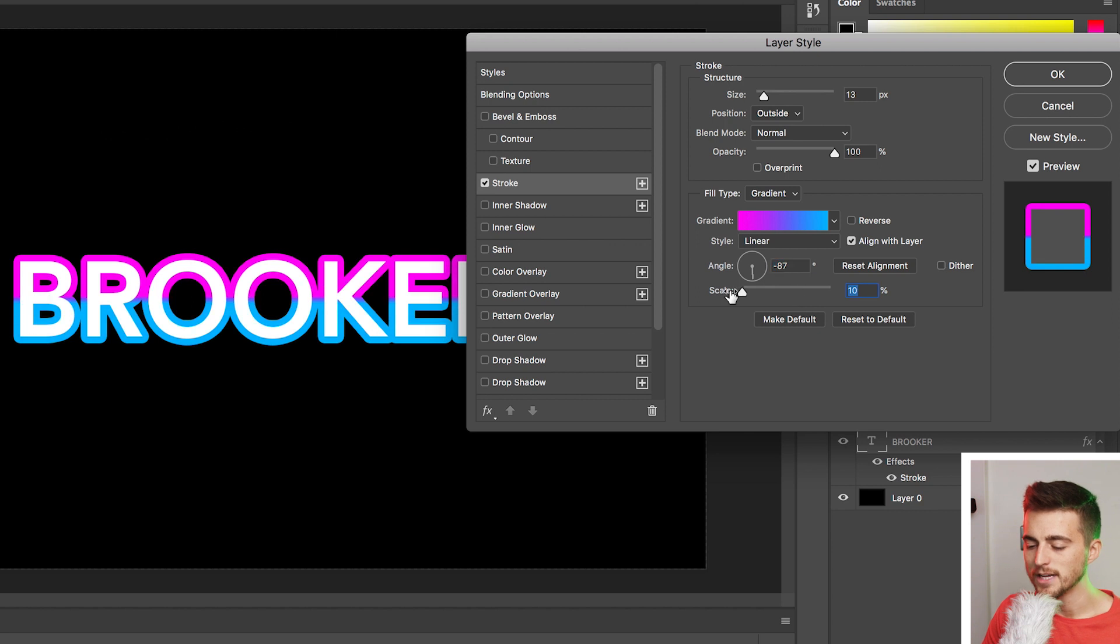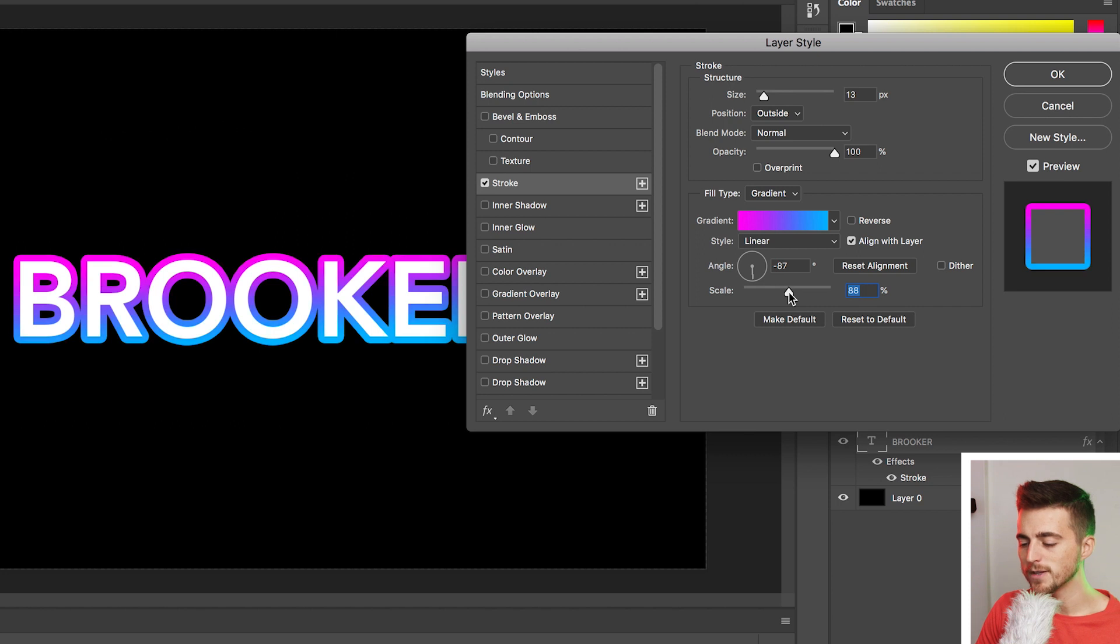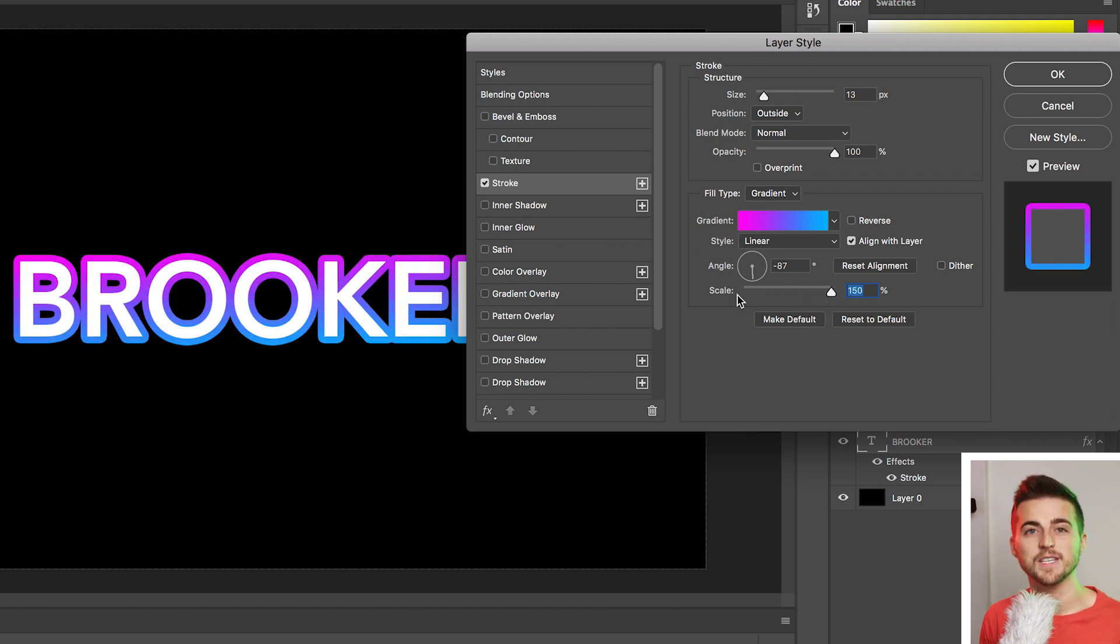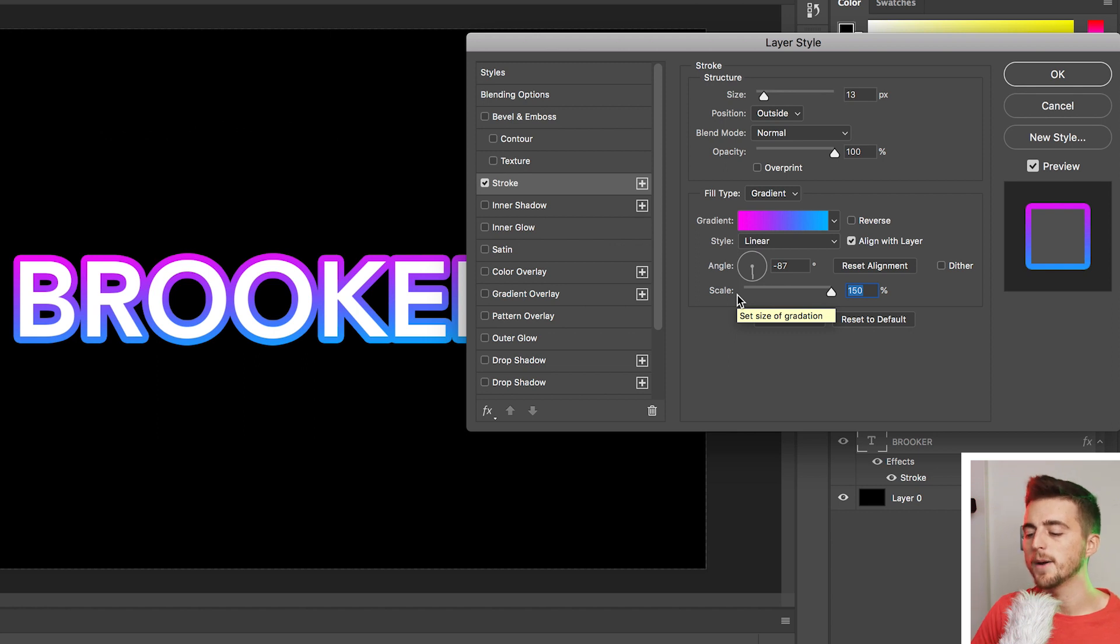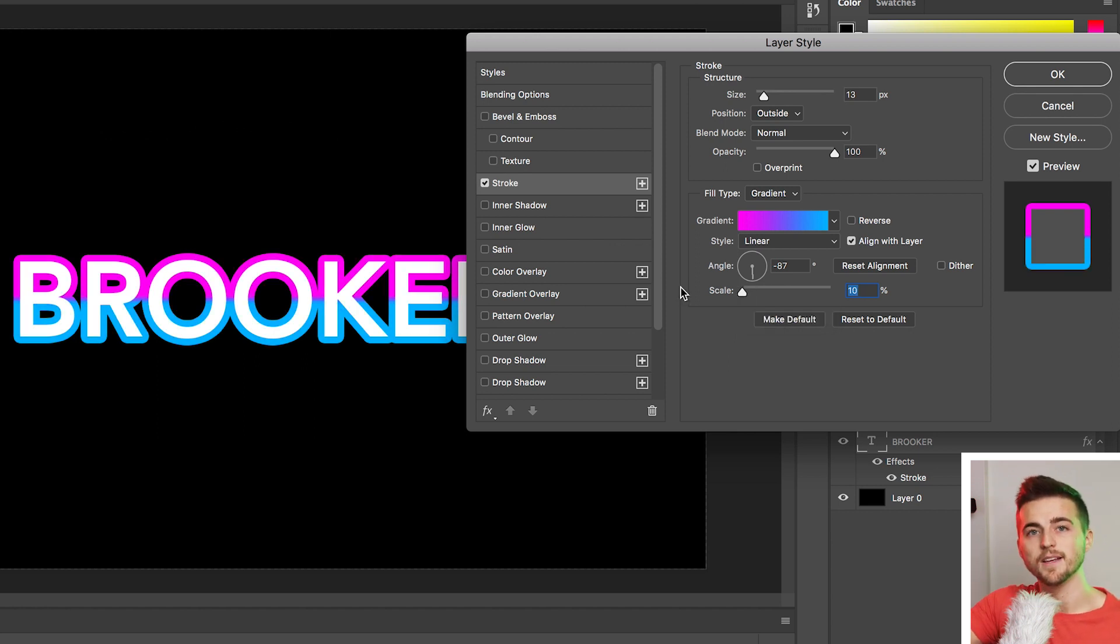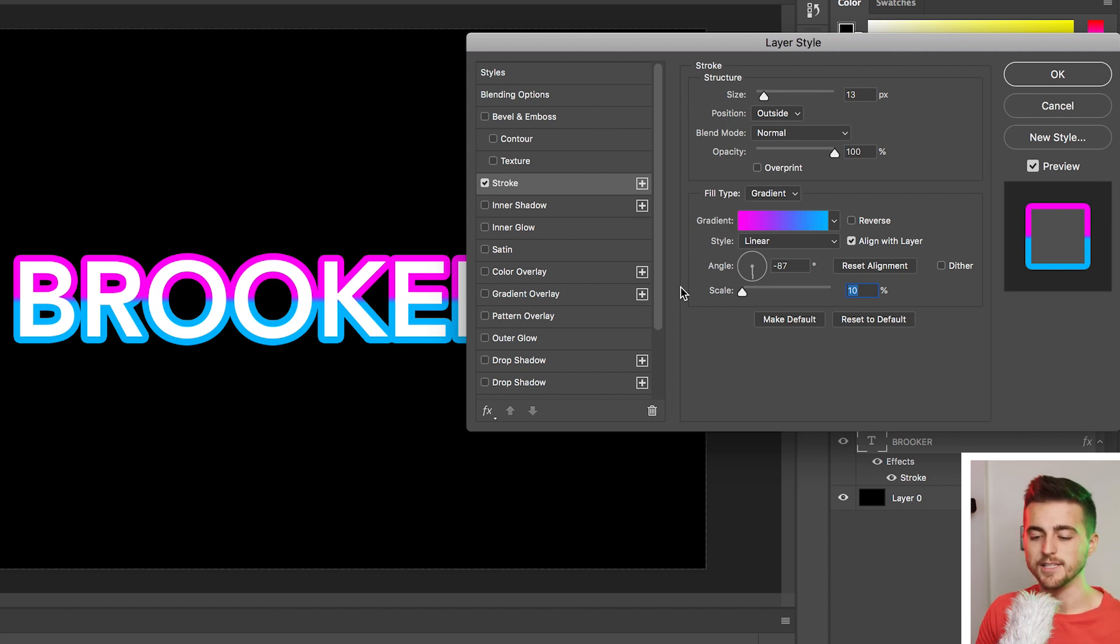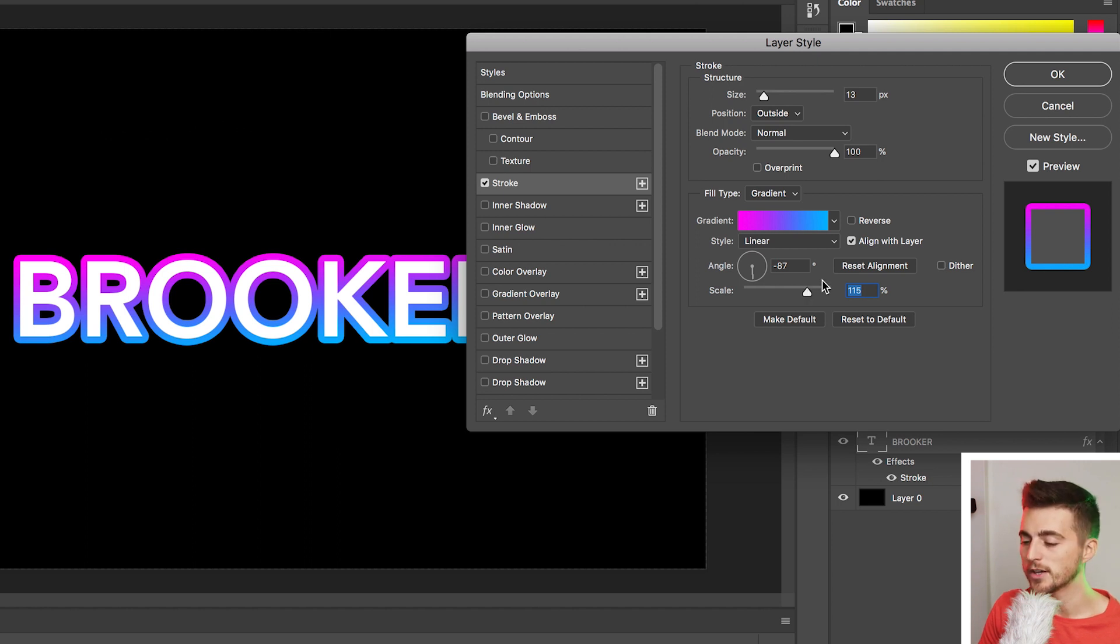And you can basically increase or decrease the gap between the colors. So if you pull this all the way up to 150%, then we've got a very smooth transition from pink into blue. But if you pull that down to zero, then it's very harsh. So one side is pink, there's a line, and then the other side is blue. So find a number in the scale that works best for yourself. And once you're happy with the look of that, you just want to press okay.